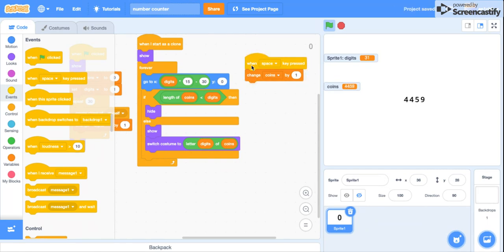I don't even know what number that is, but that's pretty big.